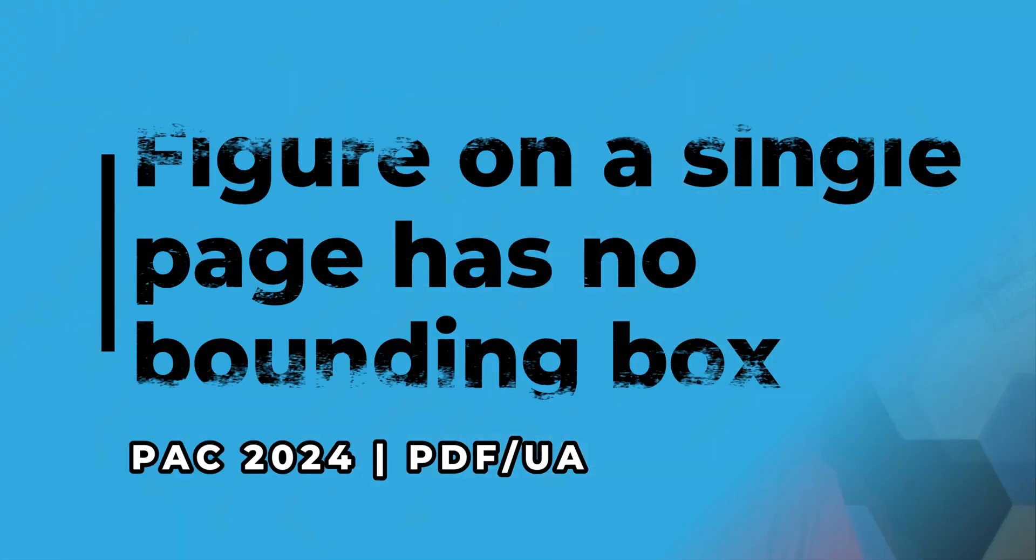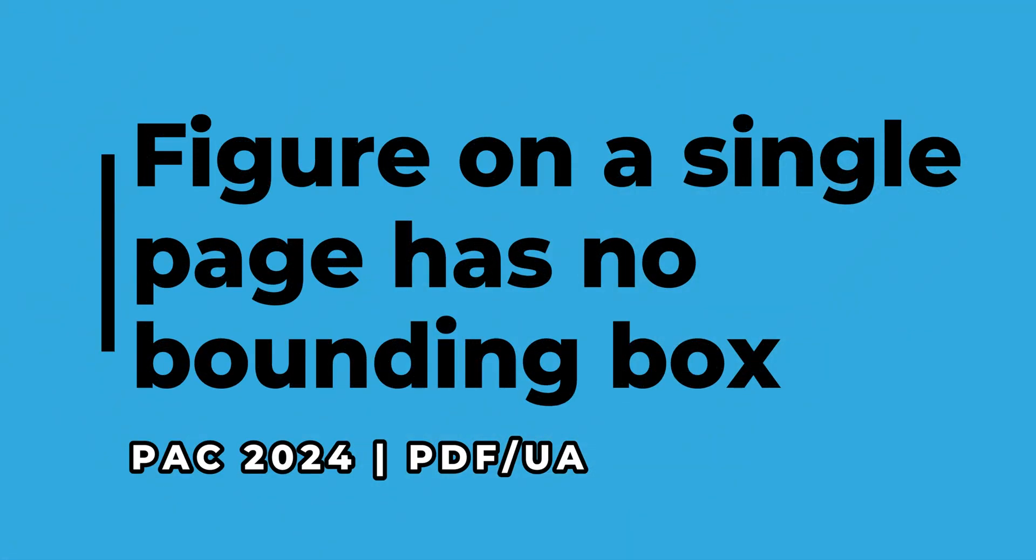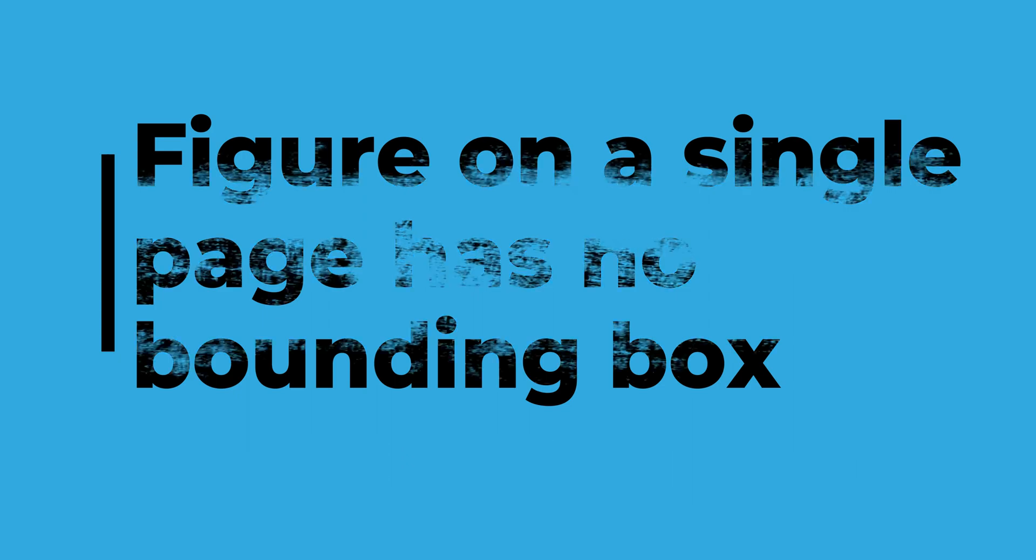In today's video, we're going to look at the error figure on a single page has no bounding box. This is a specific error when testing for PDF UA compliance.